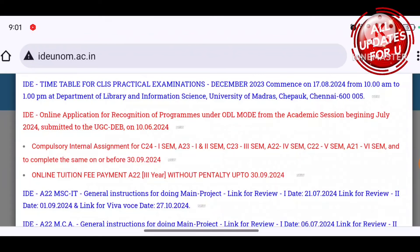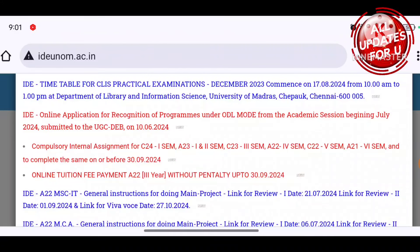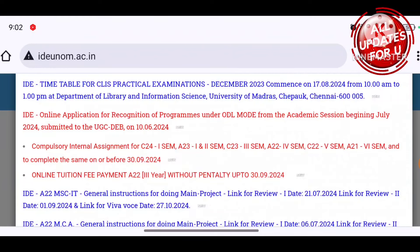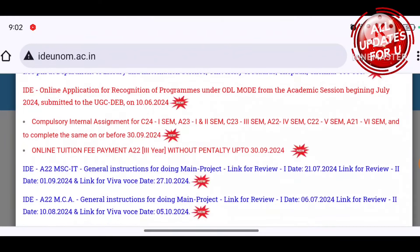The internal assessment is open. That's why I'm telling you about online tuition fees payment for A22 third year, without penalty, up to the deadline of 39,024.